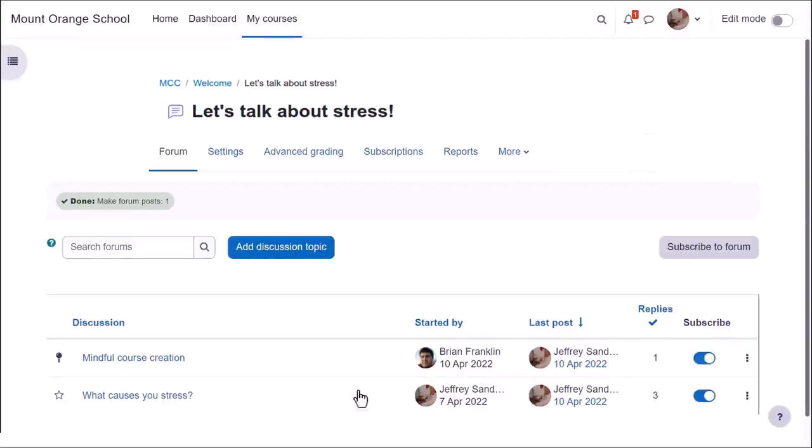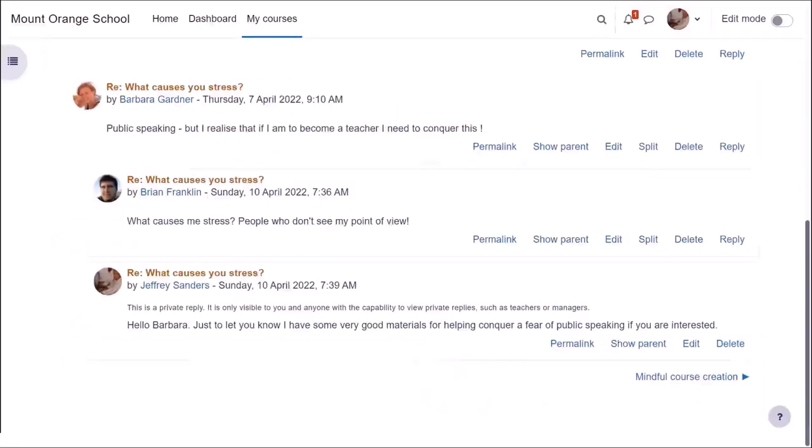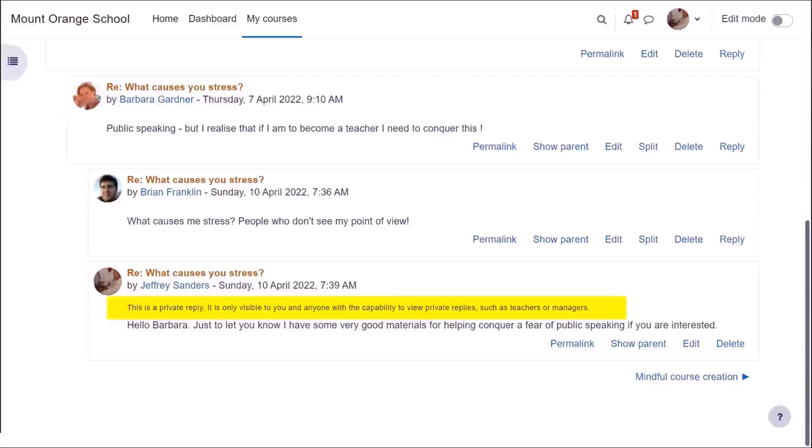Finally, it's useful to know that teachers can send private replies to students which only that student can read but not reply to.